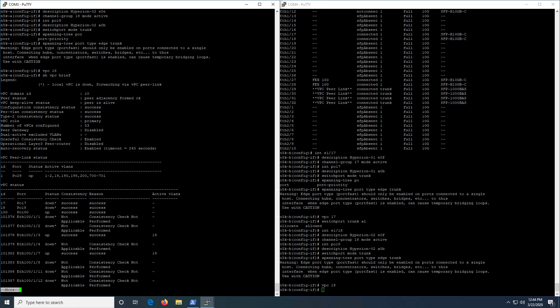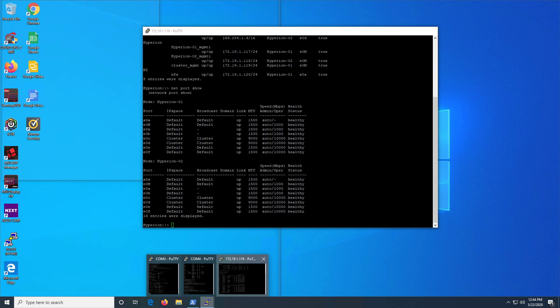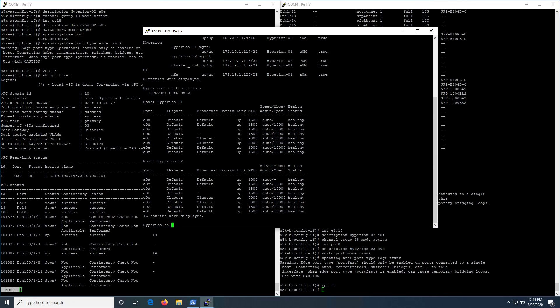There are our port channels. They should be down because we don't have this configured on the NetApp side yet, but we'll do that now.